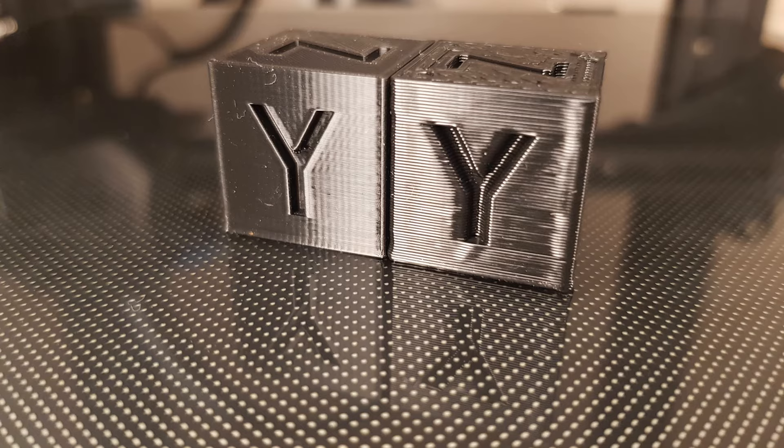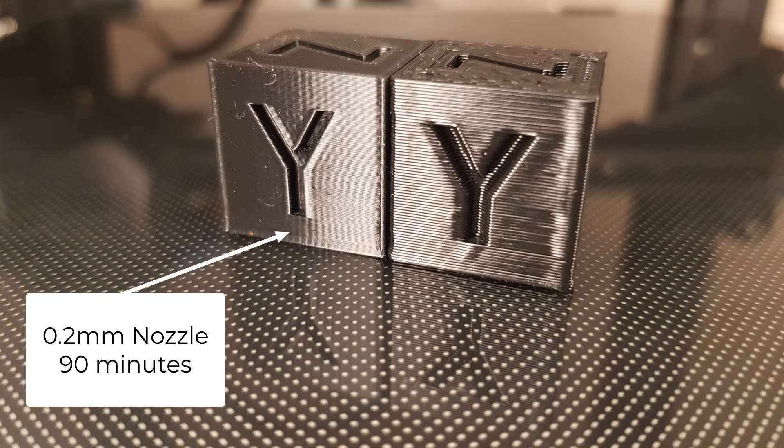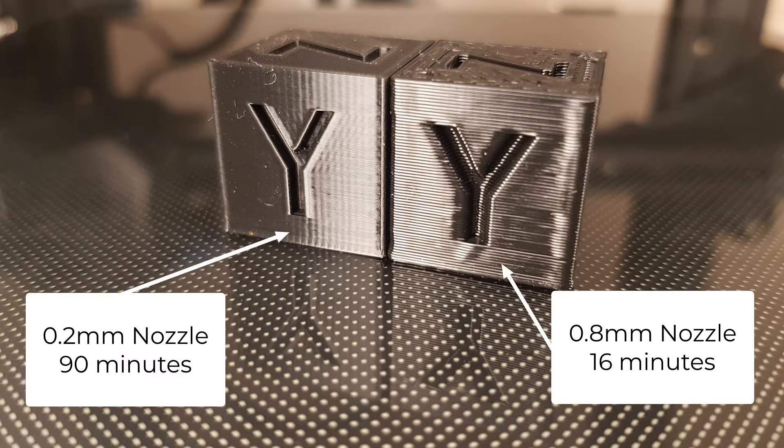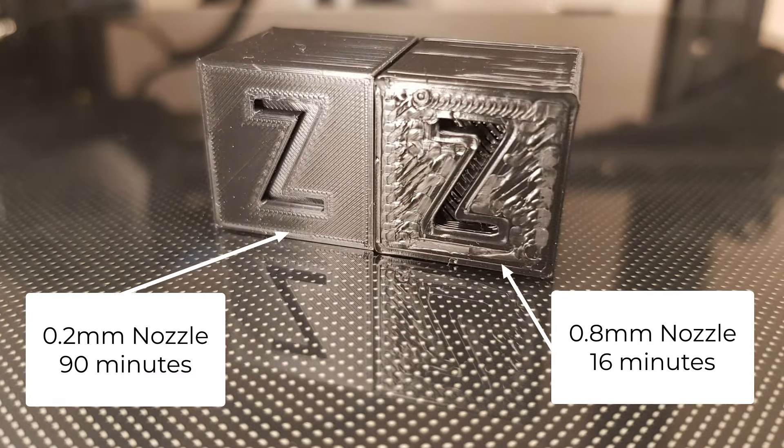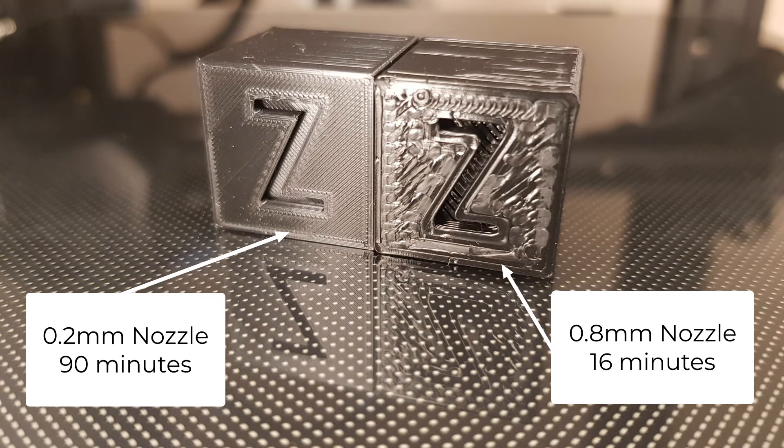The other reason why you may want to change your nozzle is that you may want to use a different size. You can use a smaller nozzle to improve your print quality, or alternatively if quality isn't as important you can go to a bigger nozzle to speed up your print.